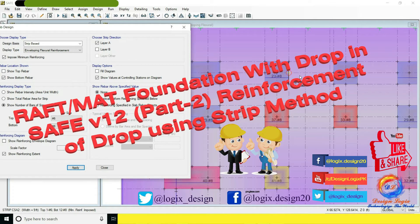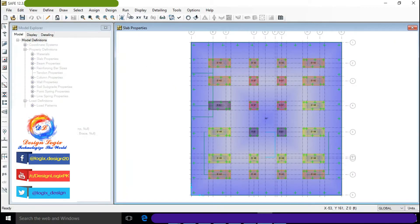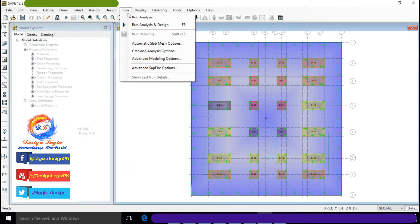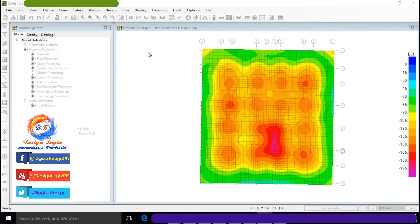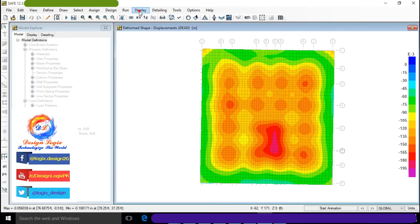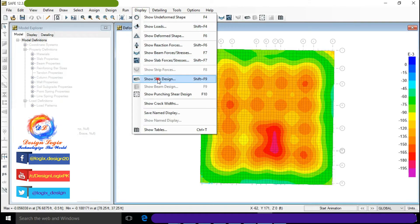First, go to Run and click on 'Run Analysis and Design.' After designing, go to Display and click on 'Show Slab Design.'